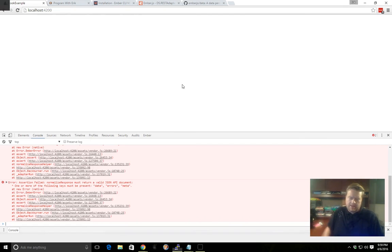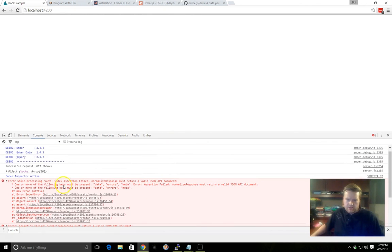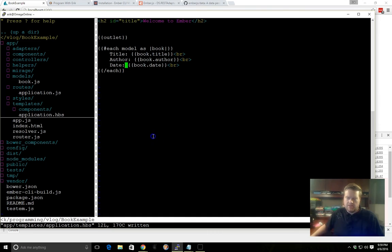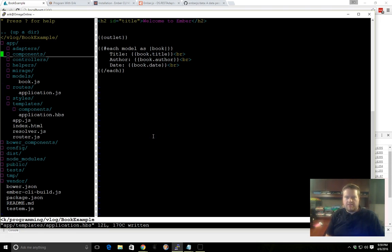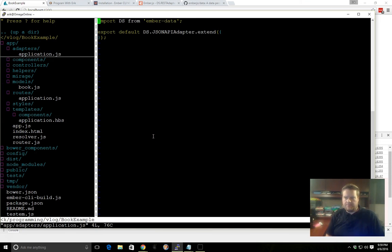So you can see here in the console, it says, while processing index, assertion error, normalized response, must return valid JSON API document. And what happened here is that the adapter is still set to the JSON API adapter, and of course that's wrong.